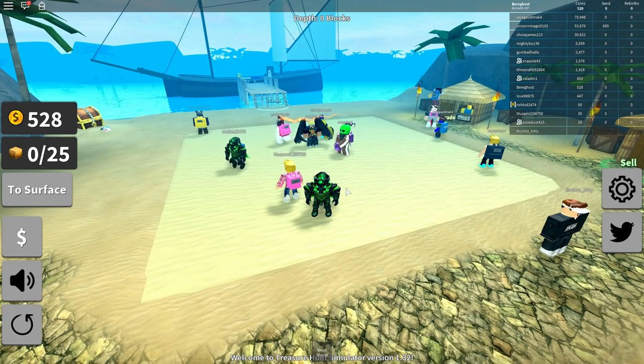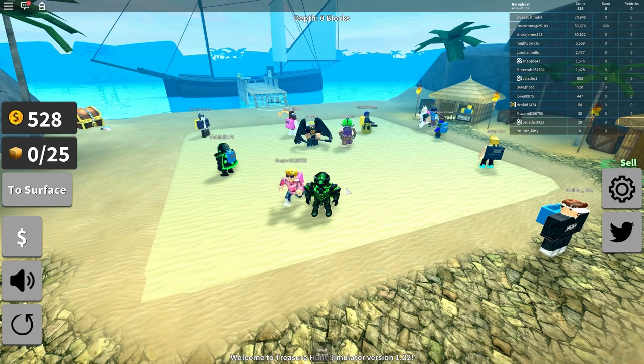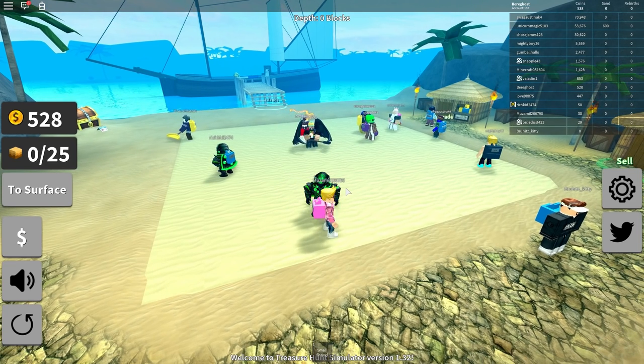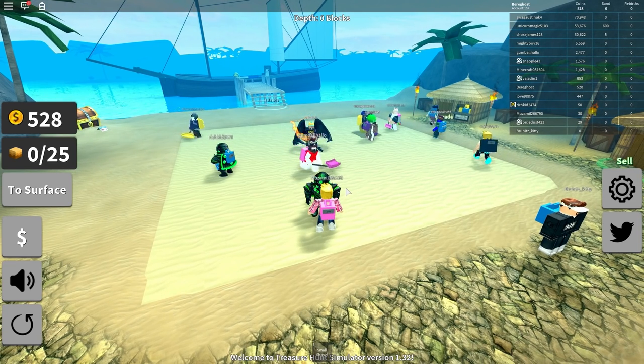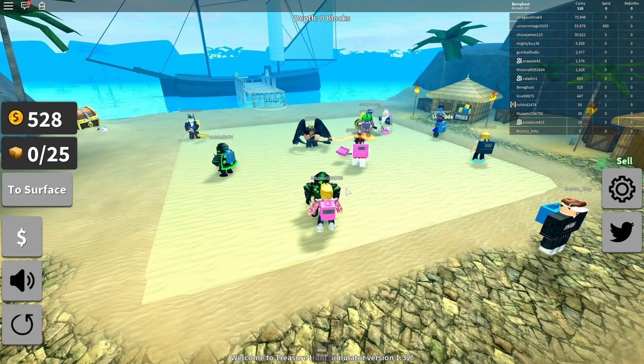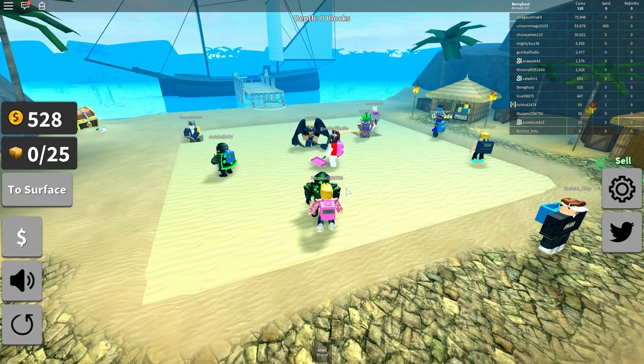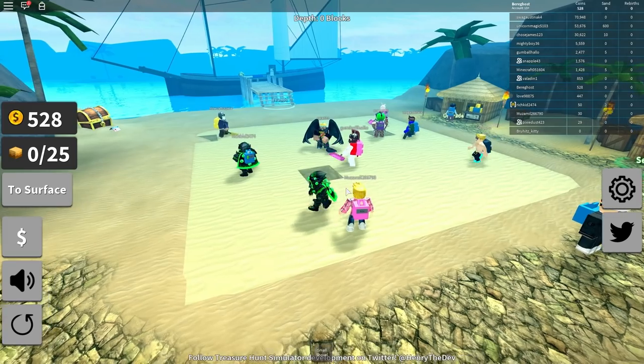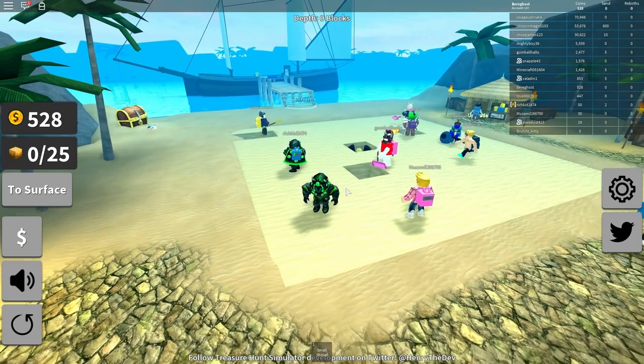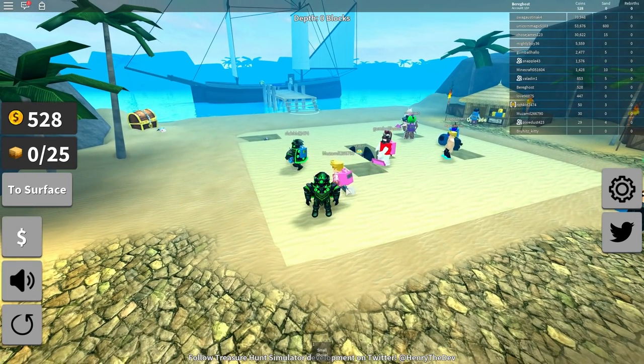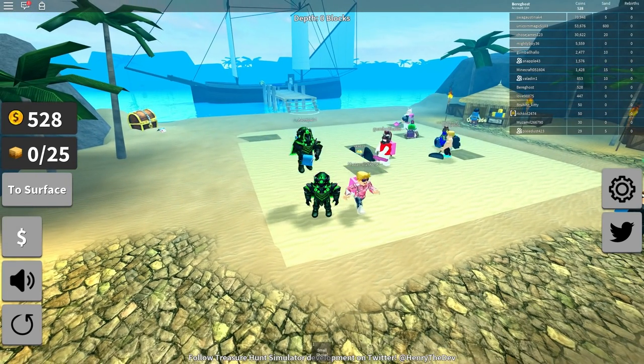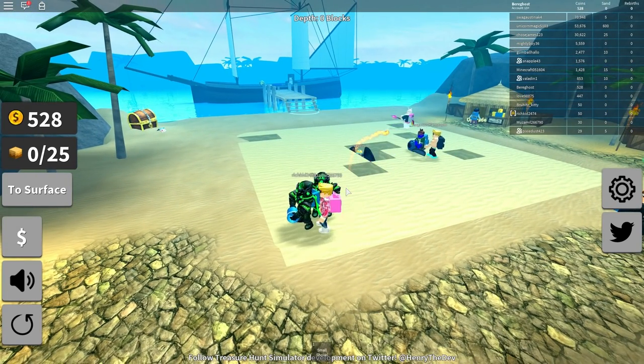If you guys are interested in digging some sand for some treasure, then Treasure Hunt Simulator is your game. Hope you guys enjoyed it. We'll see you guys next time. Bye. Bye.